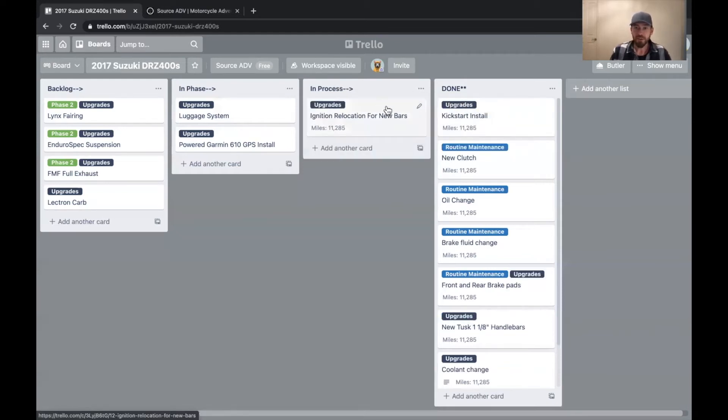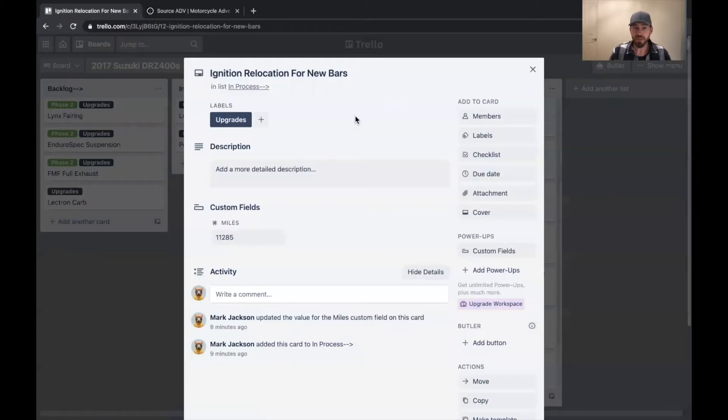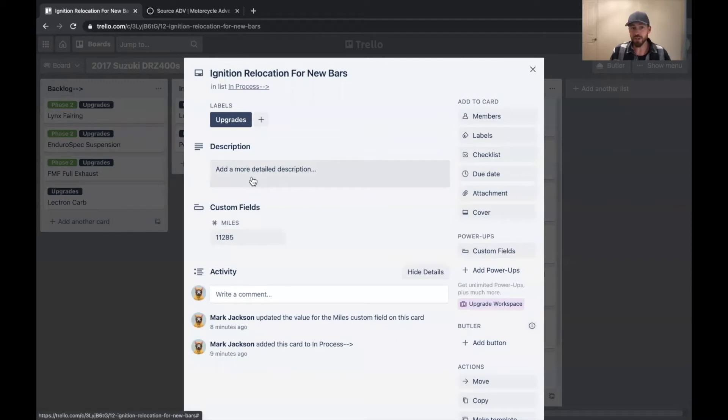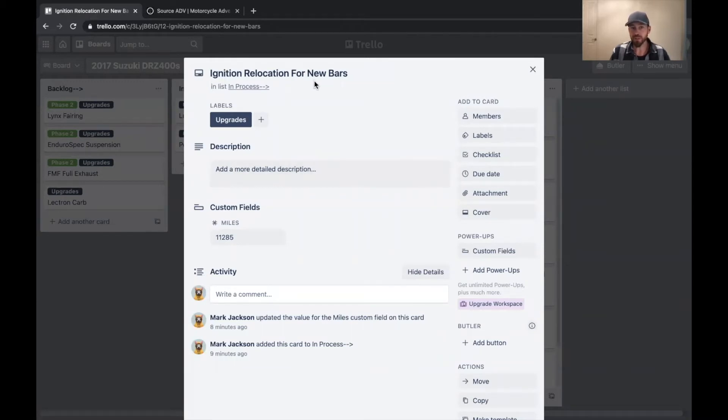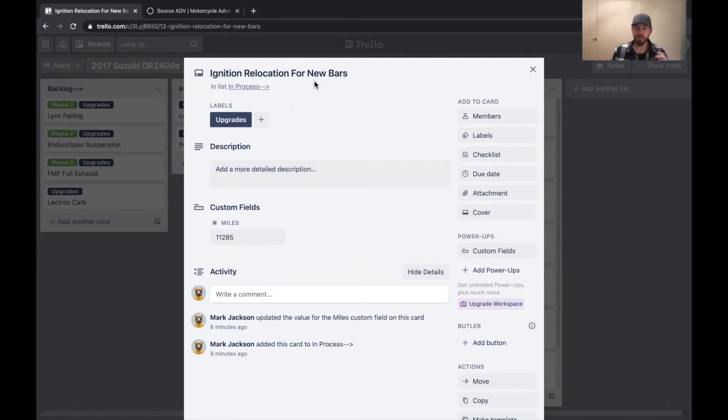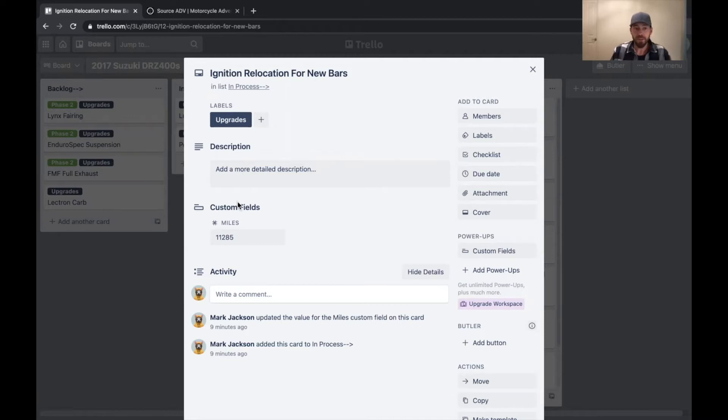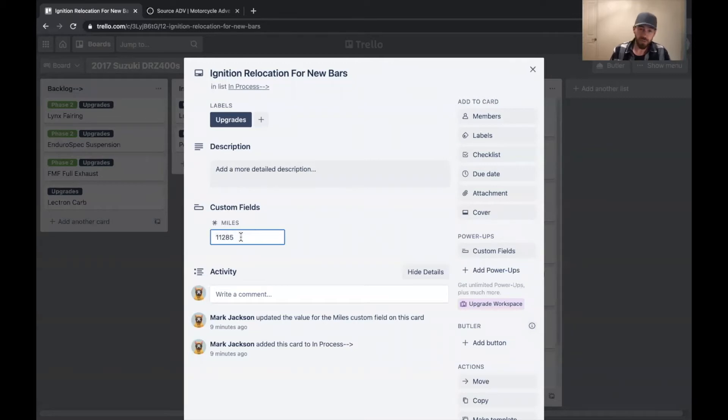So you can actually click into some of these cards. And you can see you can add more information if you want. This one's a really simple card. I'm relocating the ignition switch on the bike because I've installed new handlebars. You can see here that it's got this custom field with miles. And so I just manually input what the miles are of the bike at that time.